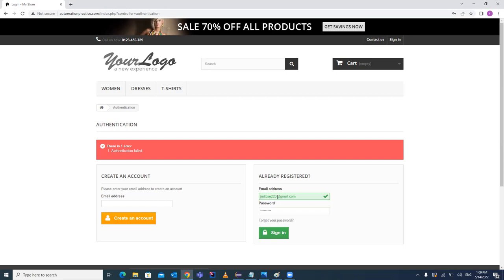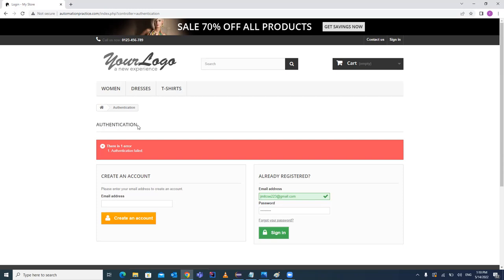Similarly, if you want to enter the password, you have to locate that text box. If you want to click the sign-in button, you have to locate that HTML tag. Once you locate the tag, you can perform actions — clicking, sending values, or getting text. After that, you apply validations as per the test case, for example verifying the header title says 'Authentication' or 'Authorization'.